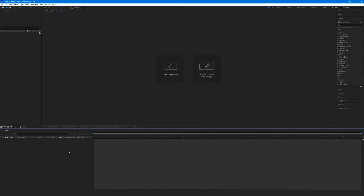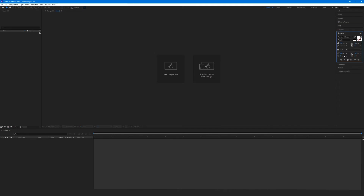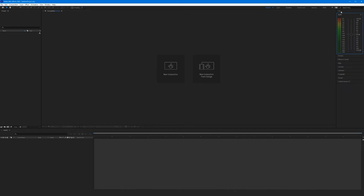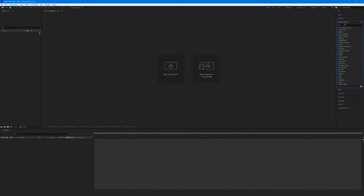Down below we have our timeline panel. Because we haven't made a new composition, the timeline panel is currently blank. Over here to the far right, we have a lot of tabbed content. Rather than placing this content as different panels throughout the program, they've tabbed it out — it used to be that all these tabs were separate panels around the layout, so this has really cleaned up the After Effects layout remarkably. I like to leave this on the Effects and Presets tab because we'll be visiting these quite a bit throughout the projects.